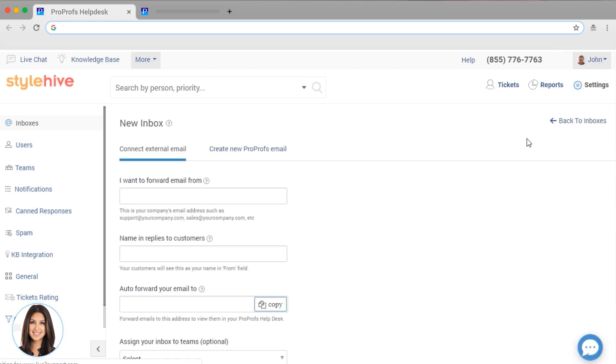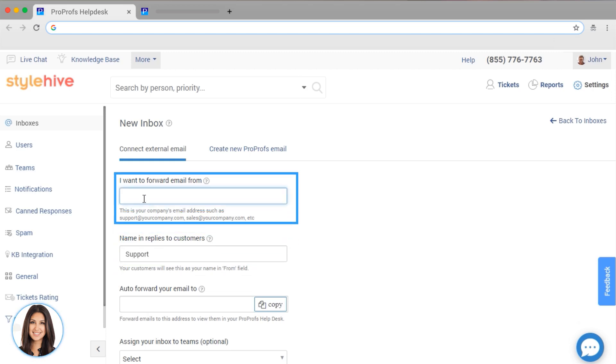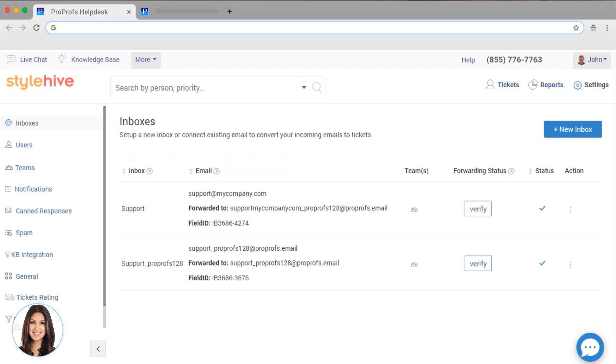First, you want to name your inbox. This is often something like contact, billing, and support. Let's go with support. I already have an email address dedicated to this, so I'm going to put that in right here. Next, I need to verify my email. This is so that we know we have access to the email address.